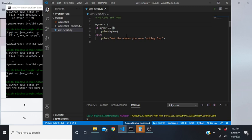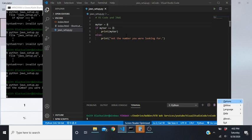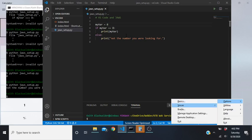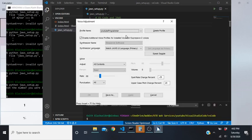The first thing we're going to do is adjust our voice settings. I'm going to go into JAWS Options by pressing my JAWS key and J - Insert+J. Then I'll open up Options, go down to Voices, right arrow to Voice Adjustment, and press Enter.